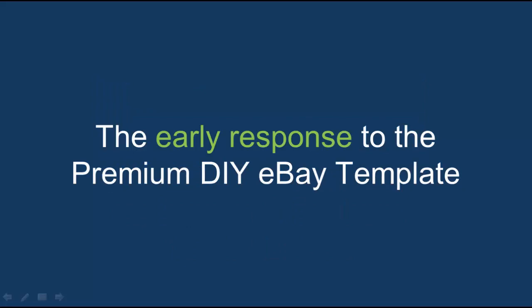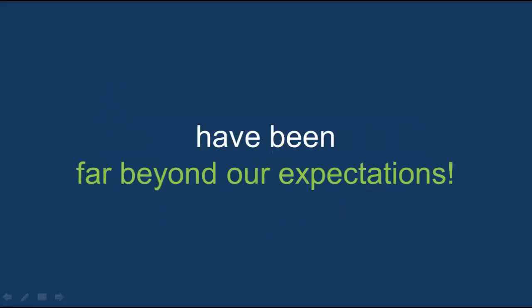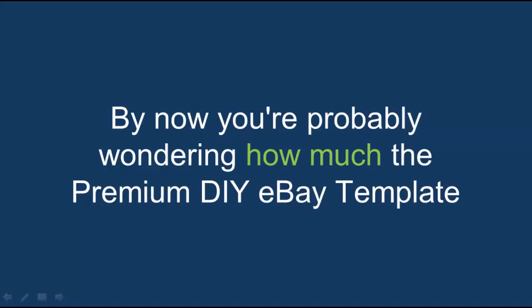The early response to the premium DIY eBay template have been far beyond our expectations. And by now, you're probably wondering how much the premium DIY eBay template is going to cost.